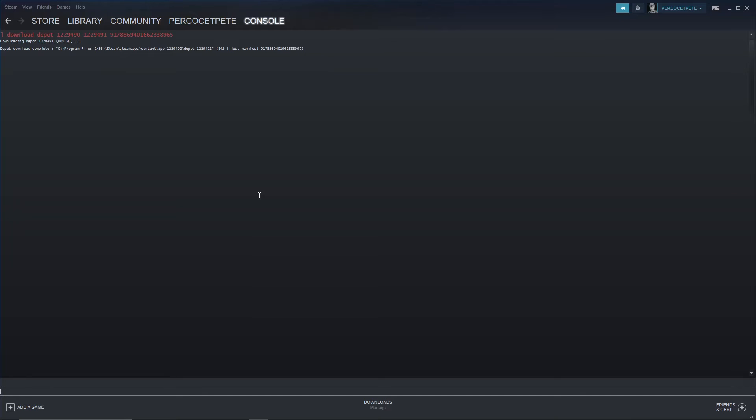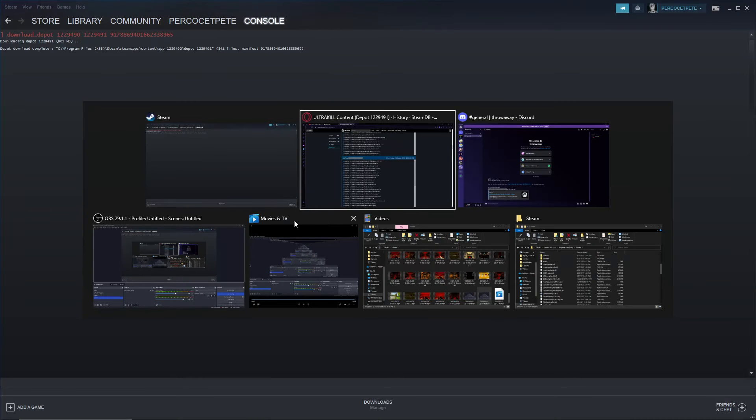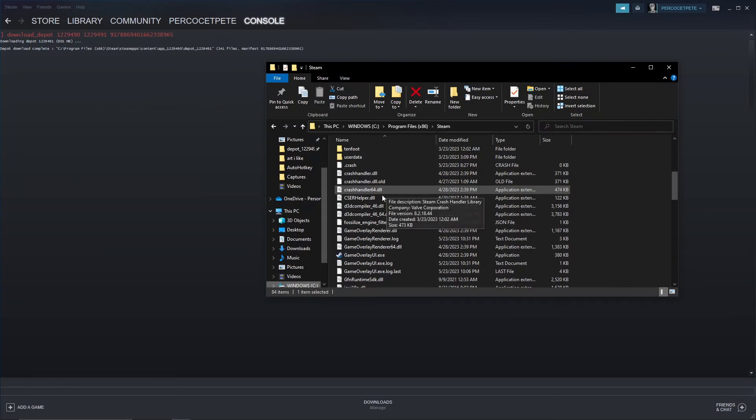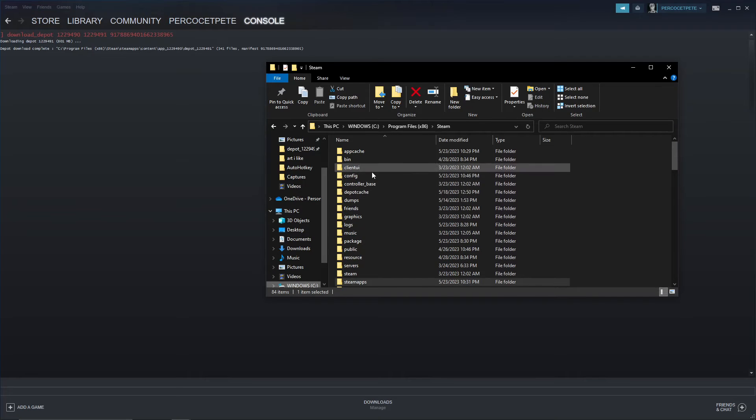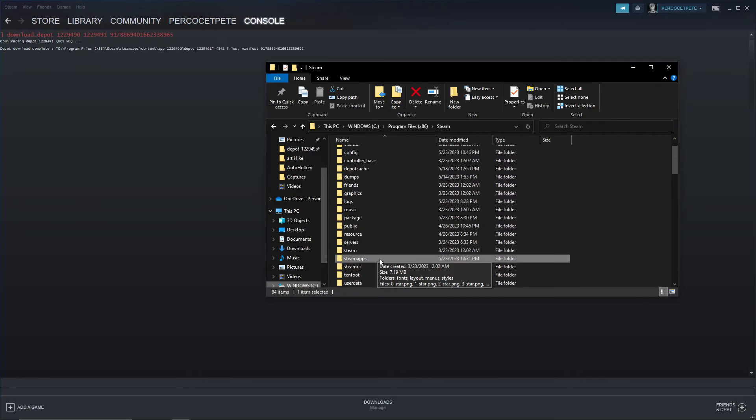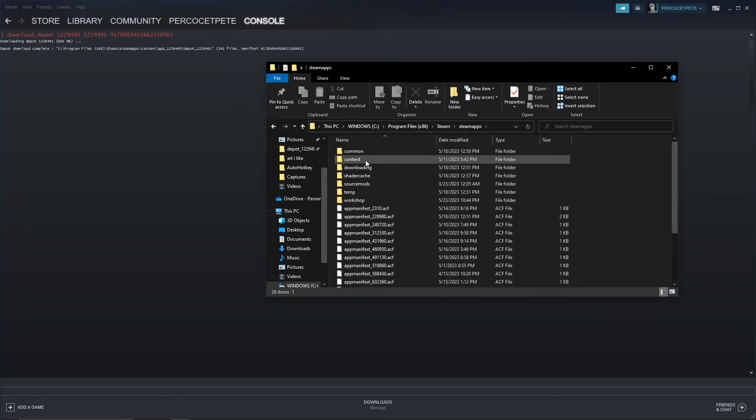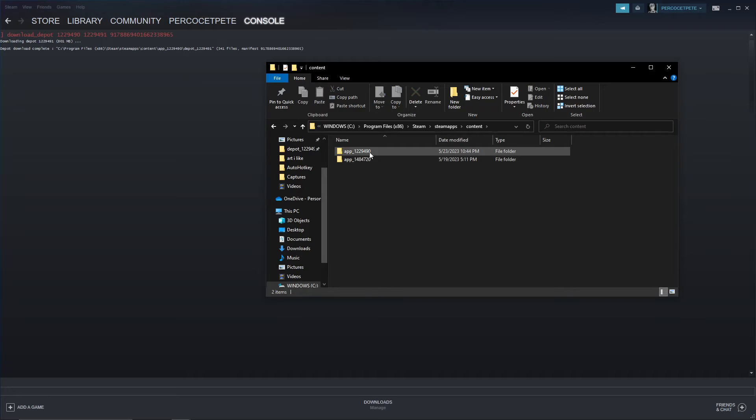Okay, as you can see, it says download depot complete, and it's going to tell me where to go in my file directory to find this downpatch. So what you're going to need to do is you're going to open up your files, so in my case I have these here, you're going to see steamapps data, you're going to go to steamapps, you're going to content.